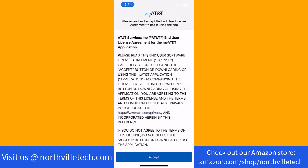To begin using the app, read the end user license agreement, then click on Accept.